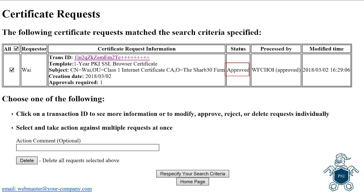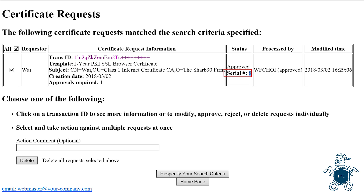After the administrator's approval, the status changes from pending approval to approved. After the certificate has been created, the serial number of the certificate is displayed. An email will be sent to the requester to pick up the certificate.